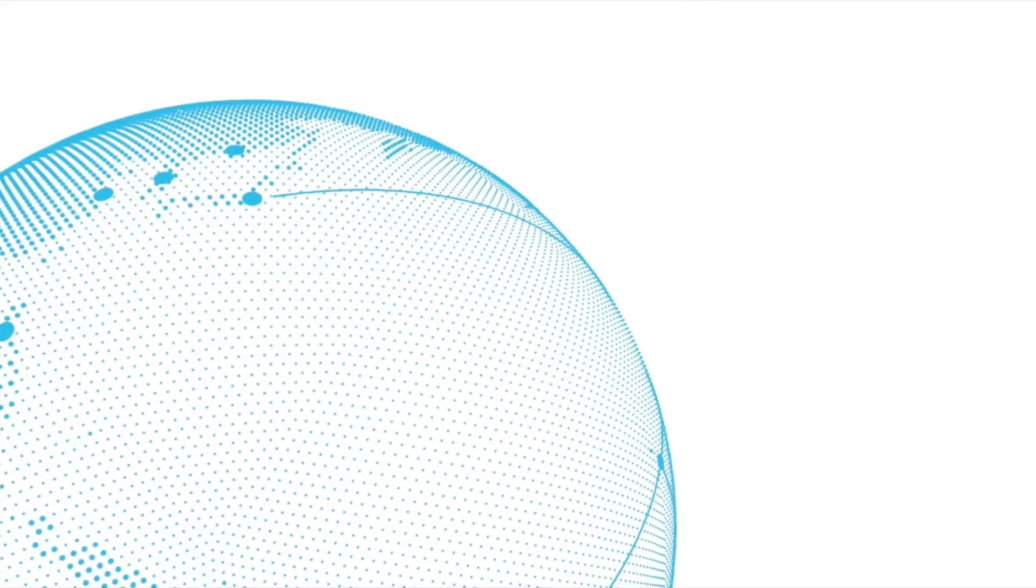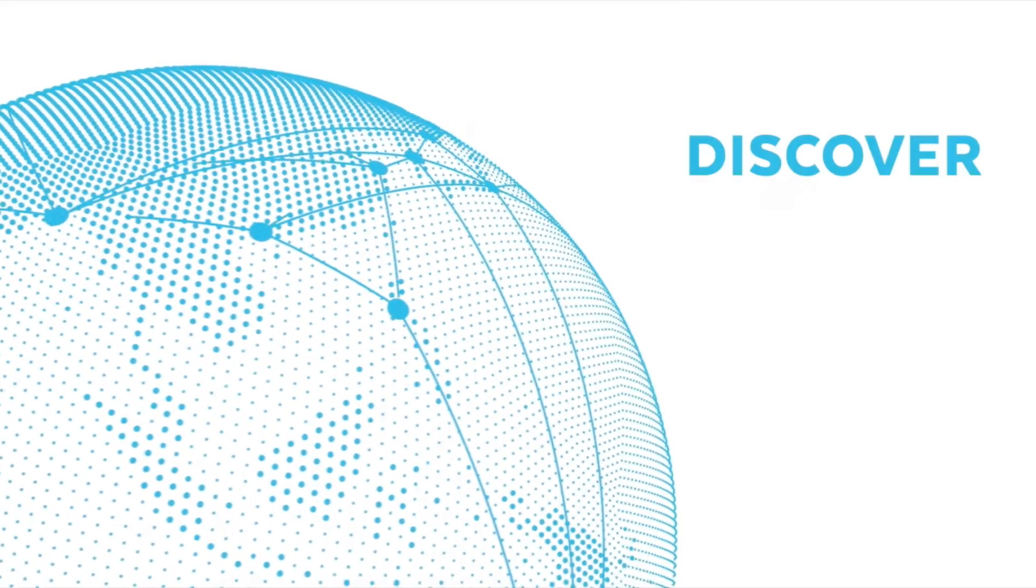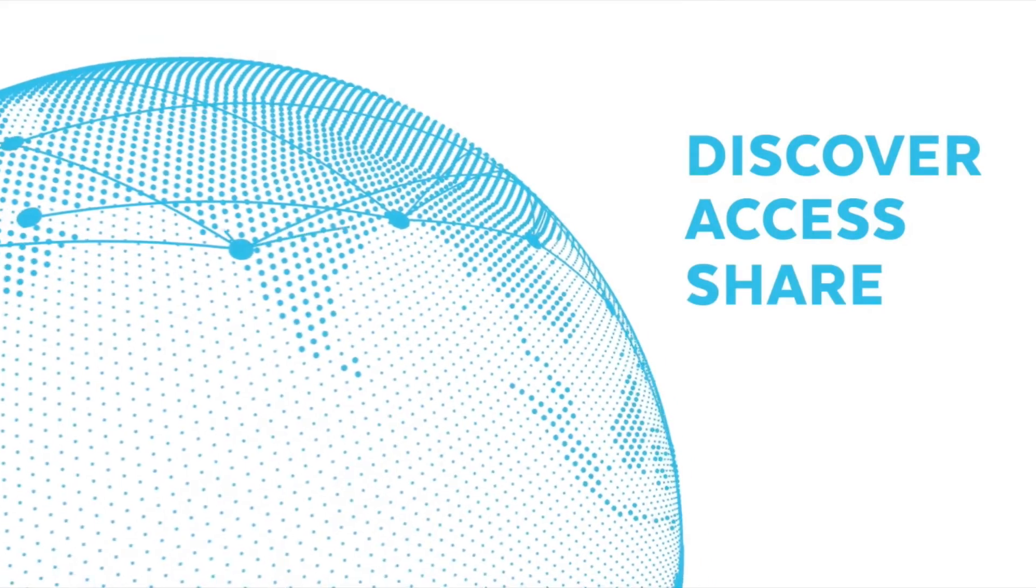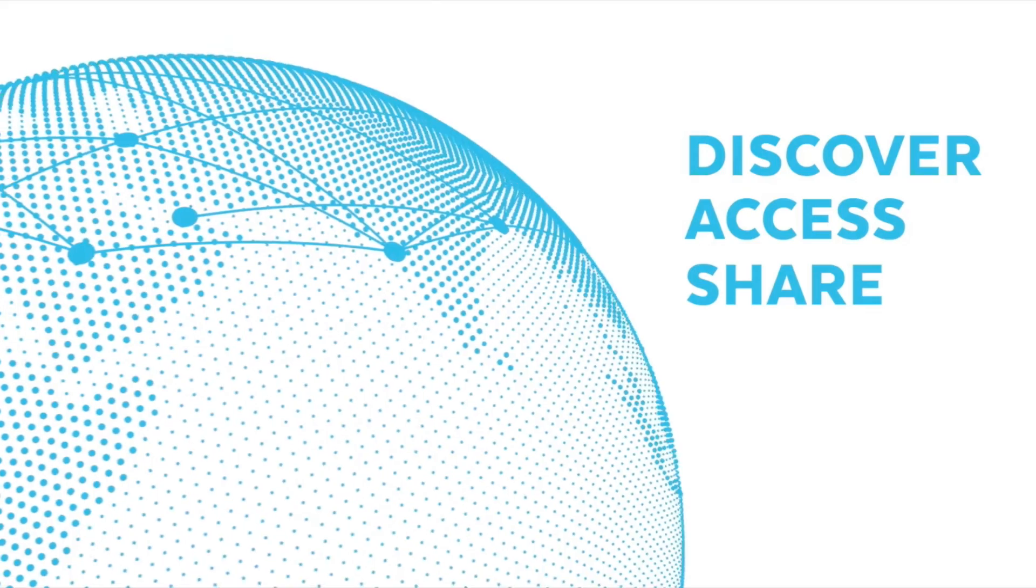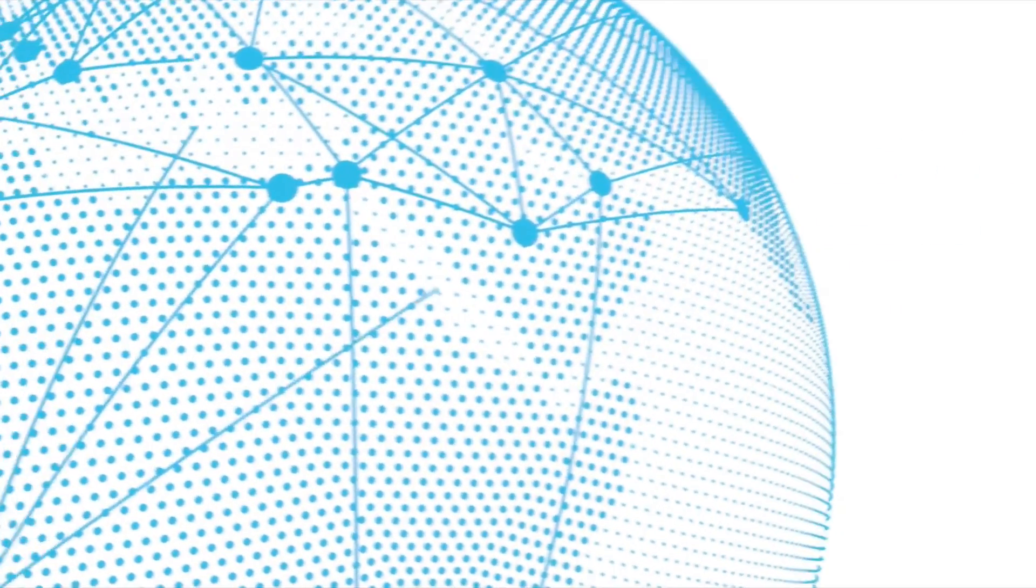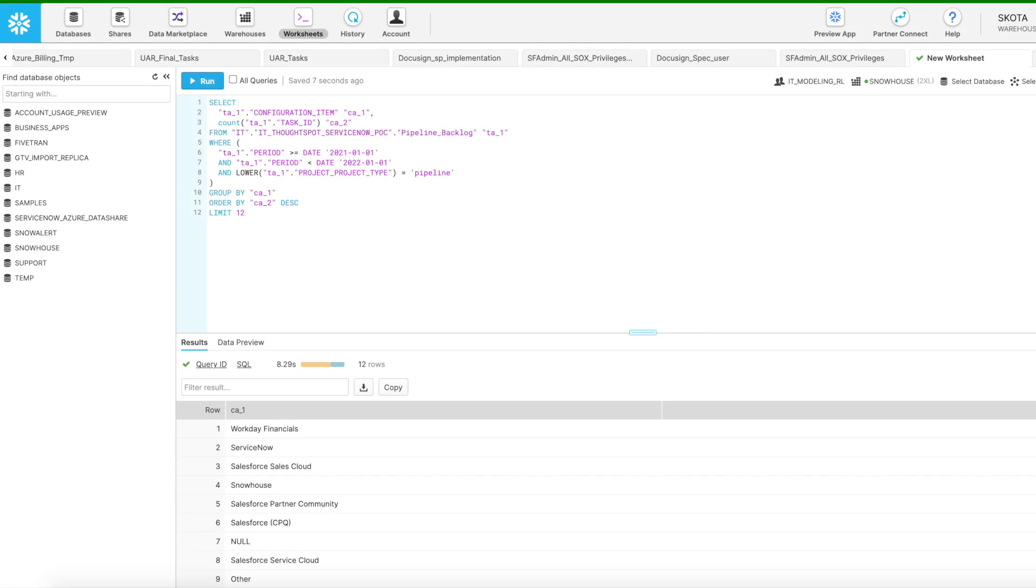But uncovering actionable granular insights has been a challenge as teams and individuals have extracted data to Excel for one-off analyses. As Snowflake rapidly grows, in order to scale, it needs to shift IT workloads to markets beyond its San Mateo headquarters.